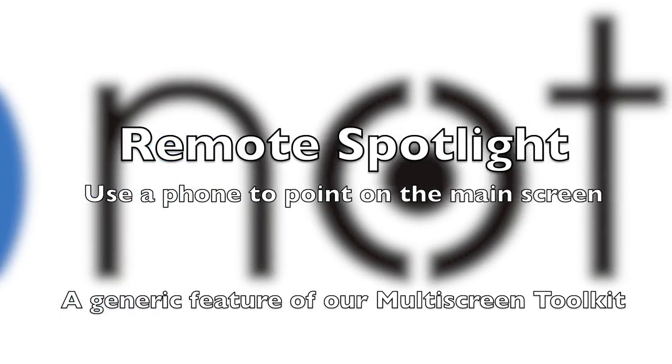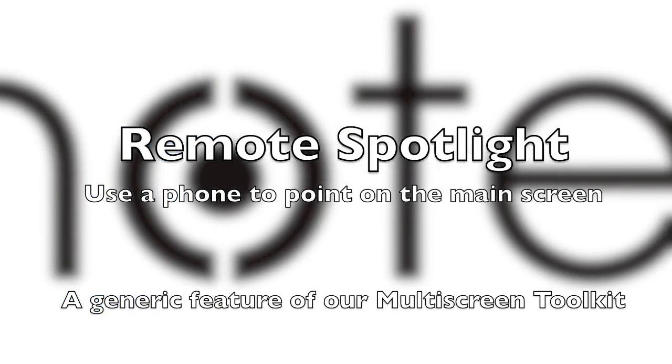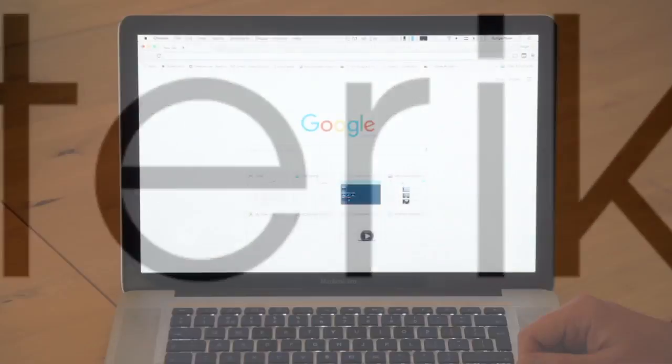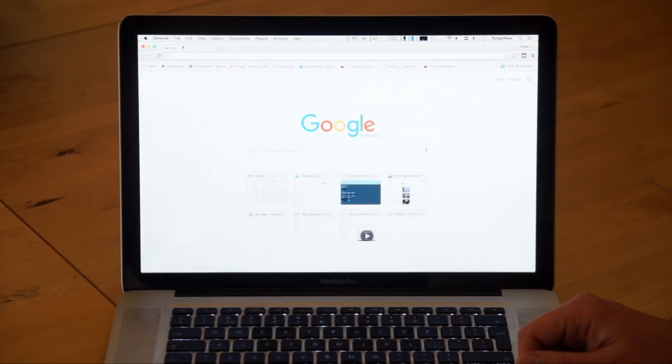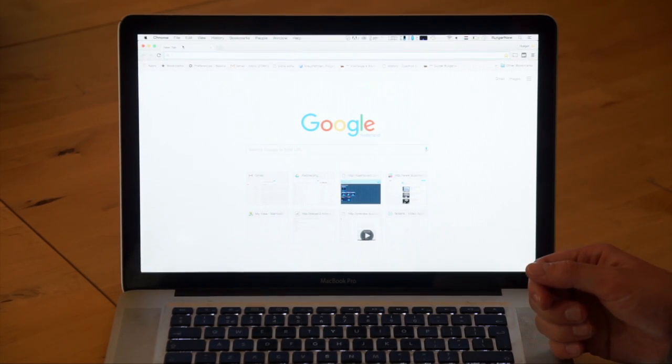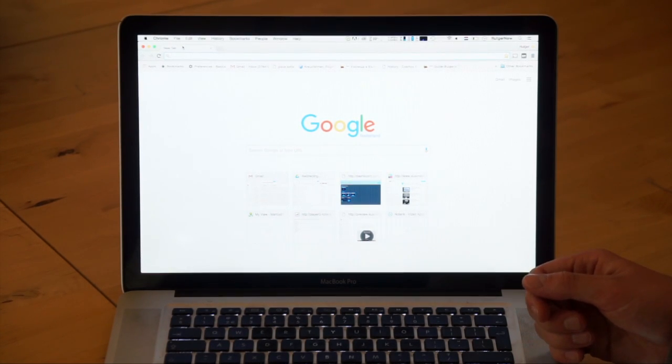In this video we demonstrate a multi-screen app that we built during a two-day hackathon.